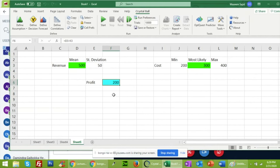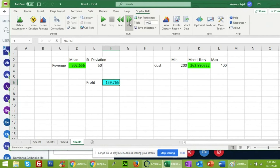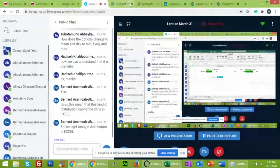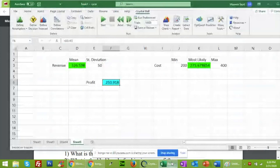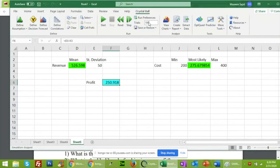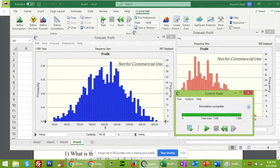Now run the simulations. There is a single-step button at the top — clicking it once changes values, similar to pressing F9 in Excel. For 10,000 simulations as required by the question, enter 10,000 in the number of simulations field and press the Start button.